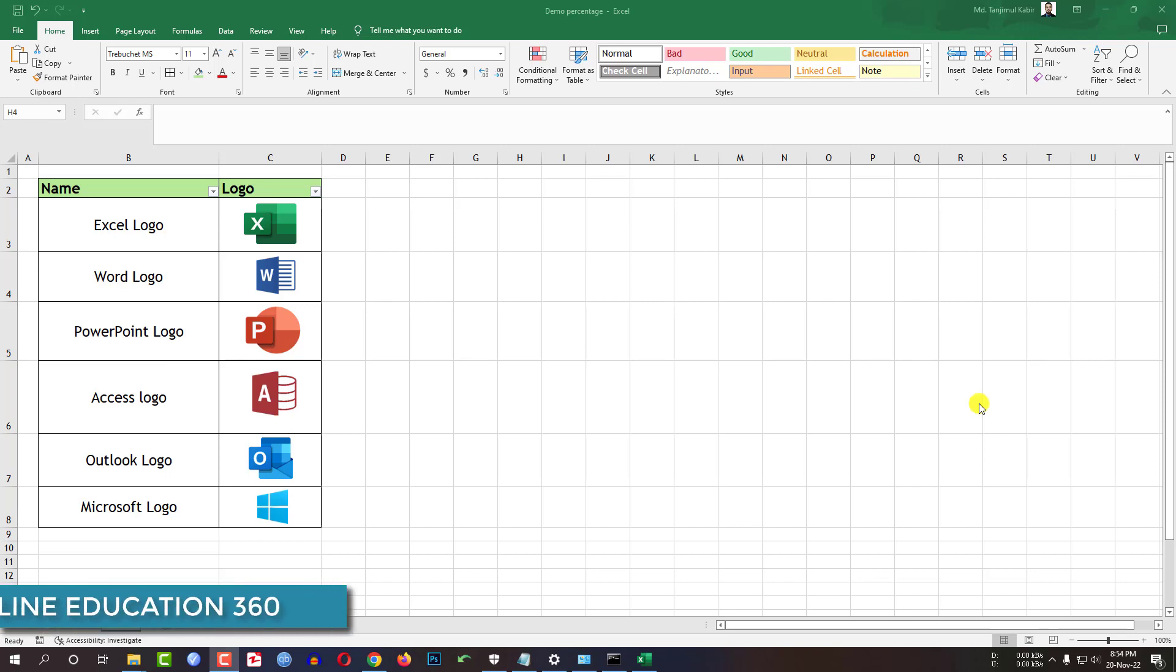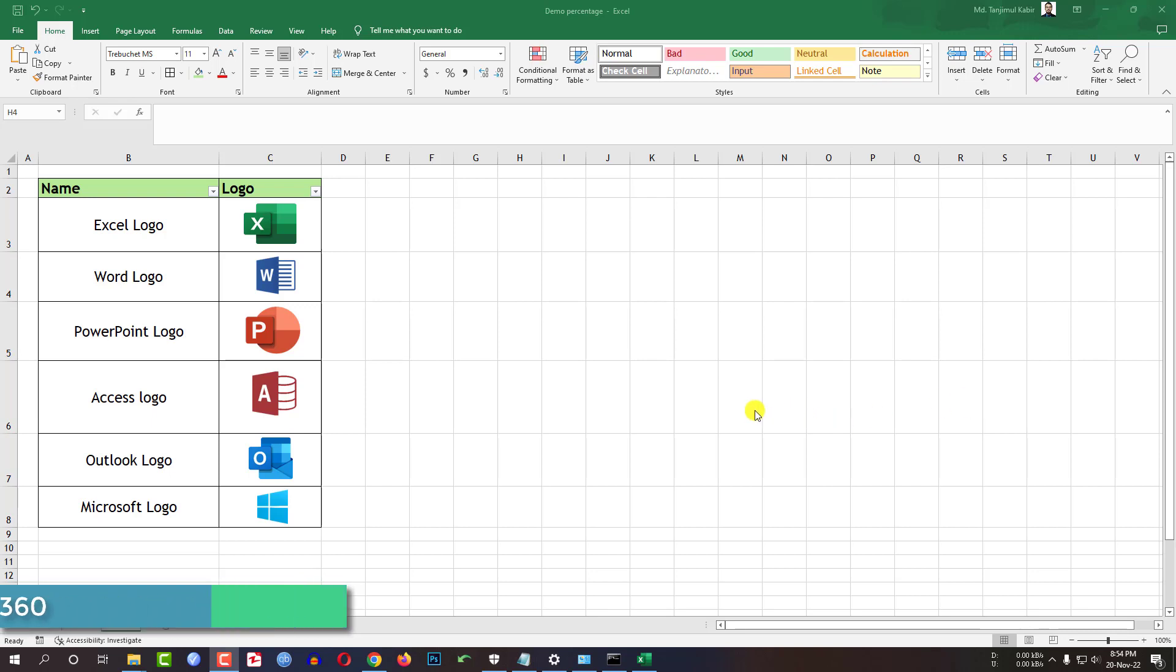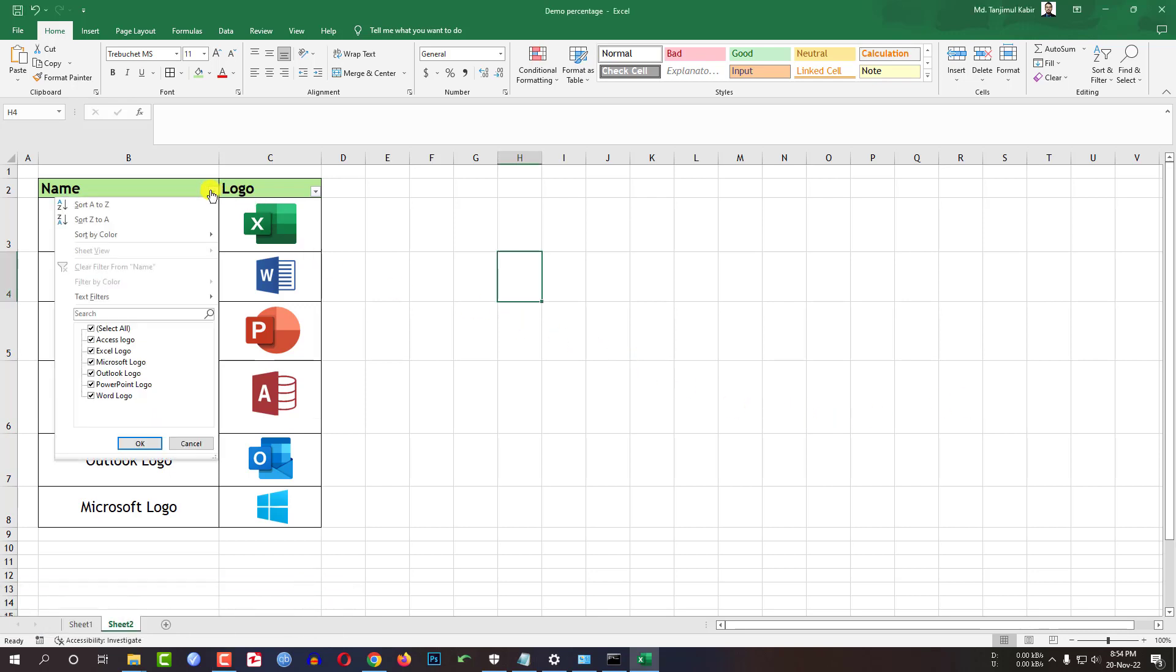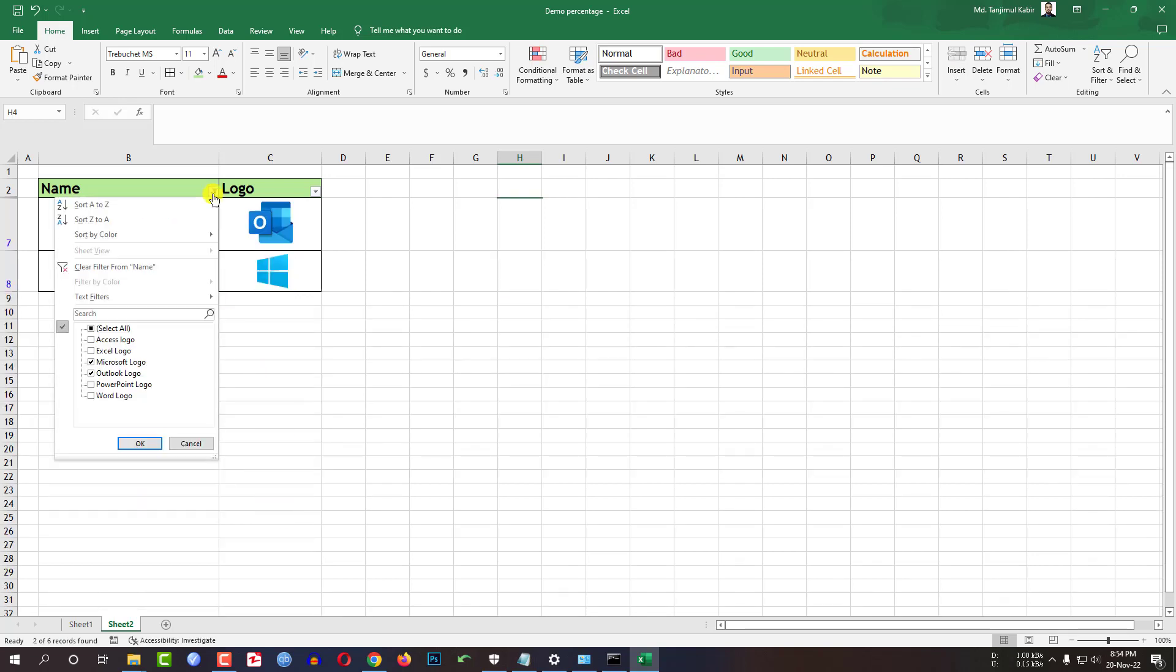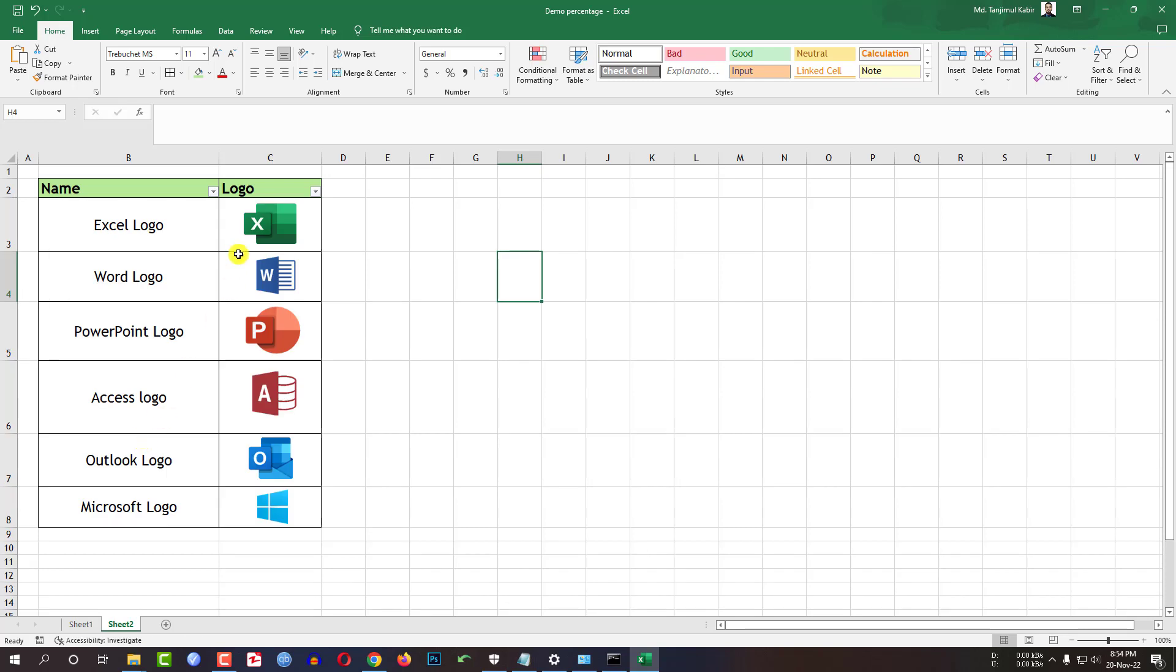In this video tutorial we are going to show you how to insert an image inside of a cell in Excel properly. If I filter the data here you will see the picture also gets filtered. If I click on select all you will see all the pictures. So how did I do this?